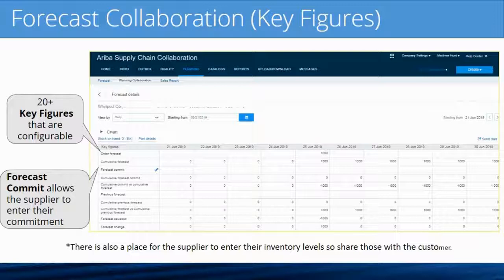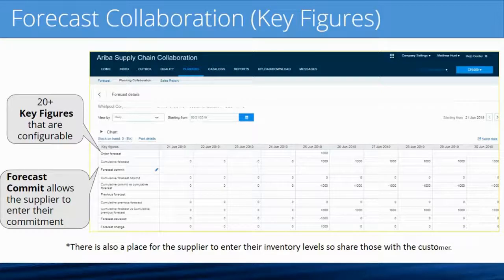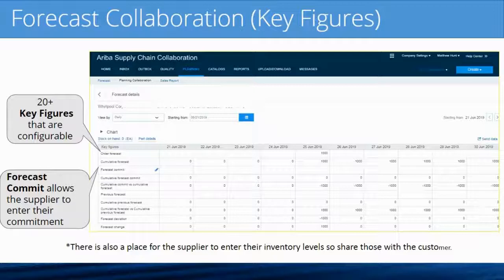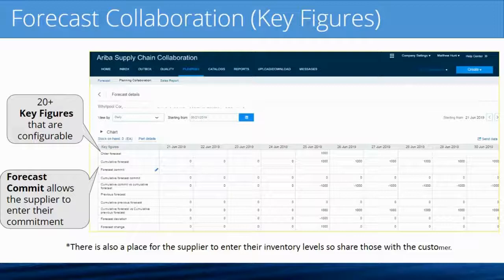Order Forecast is your forecast. In my example, for June 25th 2019, my forecast is for a thousand units. There is also a cumulative forecast key figure that tracks your cumes. There is a key figure called Forecast Commit, and you'll see there's a little pencil icon next to it. Any key figure that the supplier is allowed to modify and send back to you will show that pencil. This is where the supplier can communicate a commitment back to you.